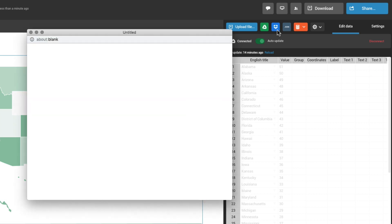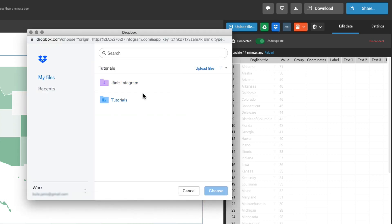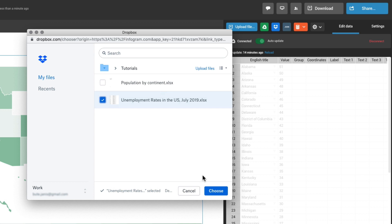You can also upload data from Dropbox. Log in to your profile and choose the file you want to use.